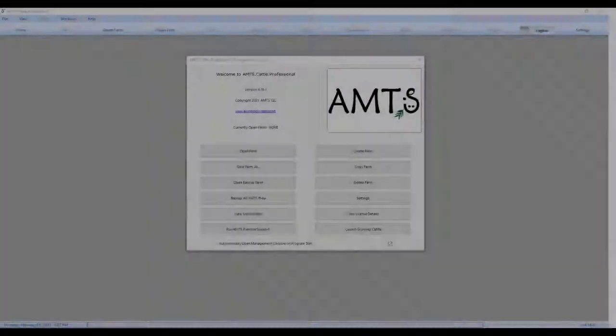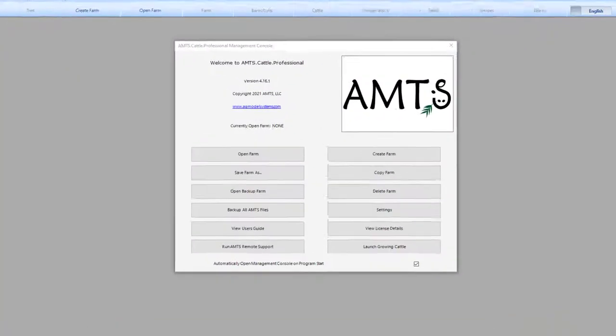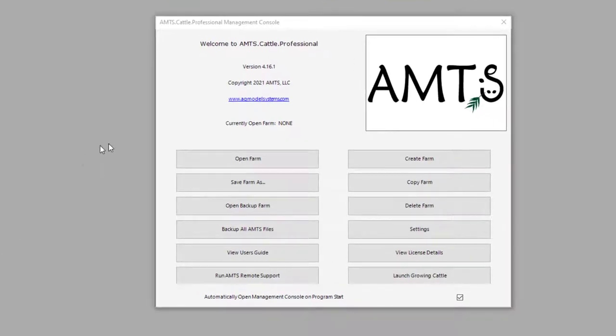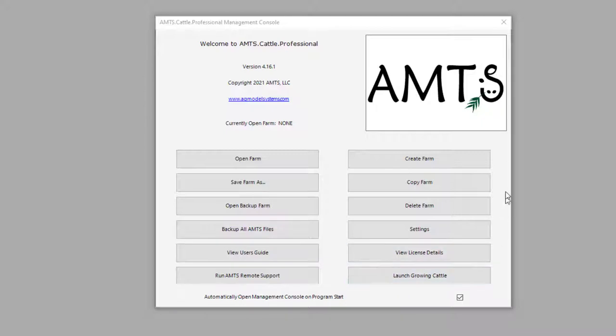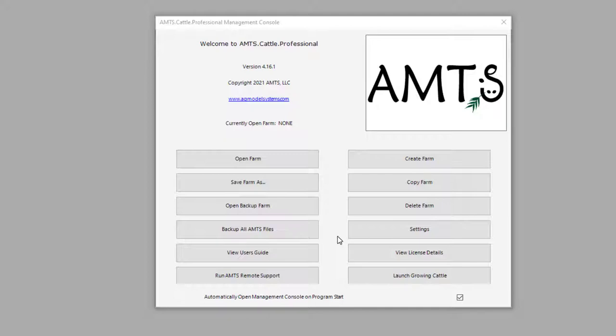After you have created your ID, the next screen that will show is a management console which aggregates several program management actions. These buttons helpfully guide you through the actions like backing up farms, opening backups, and navigating to specific areas of the program that are not farm dependent. I will create a video on this feature later, but presently each button's functionality is described in the user's guide.